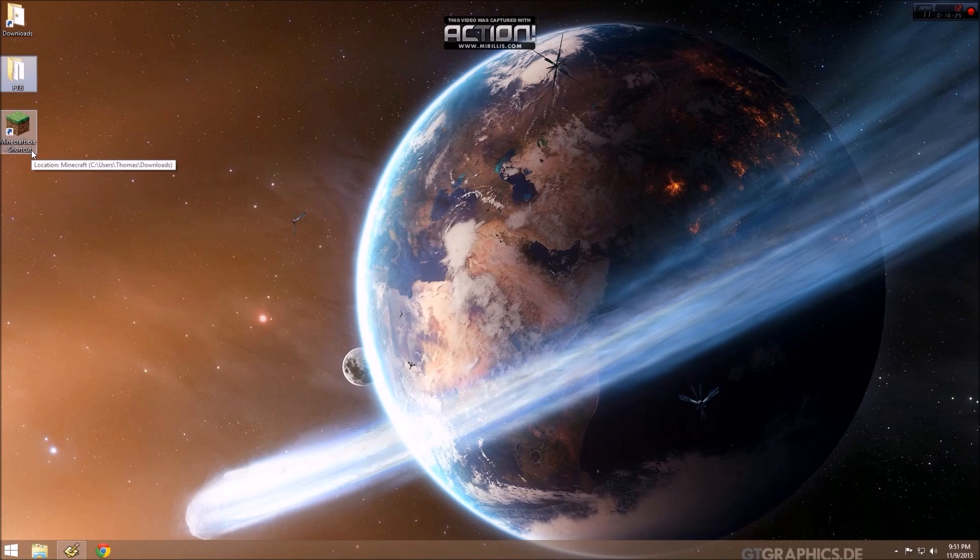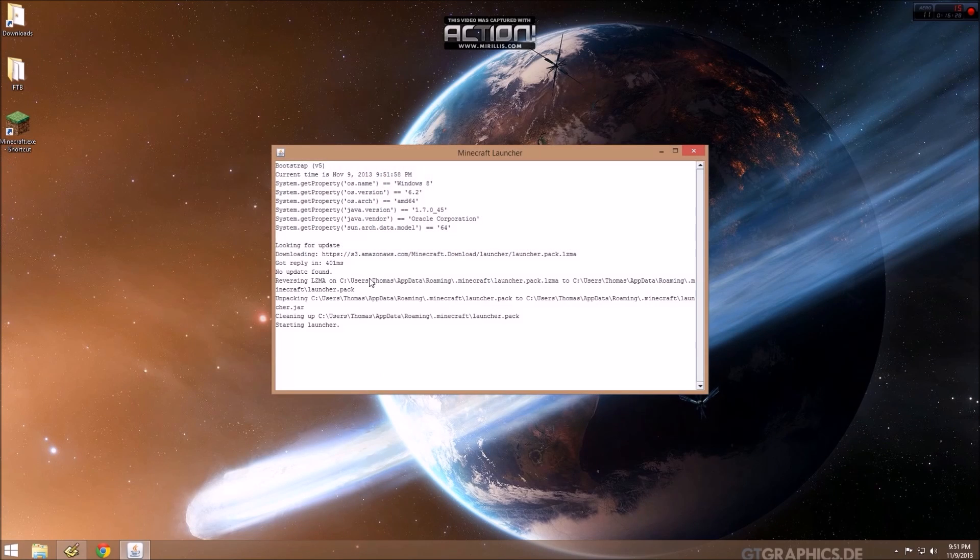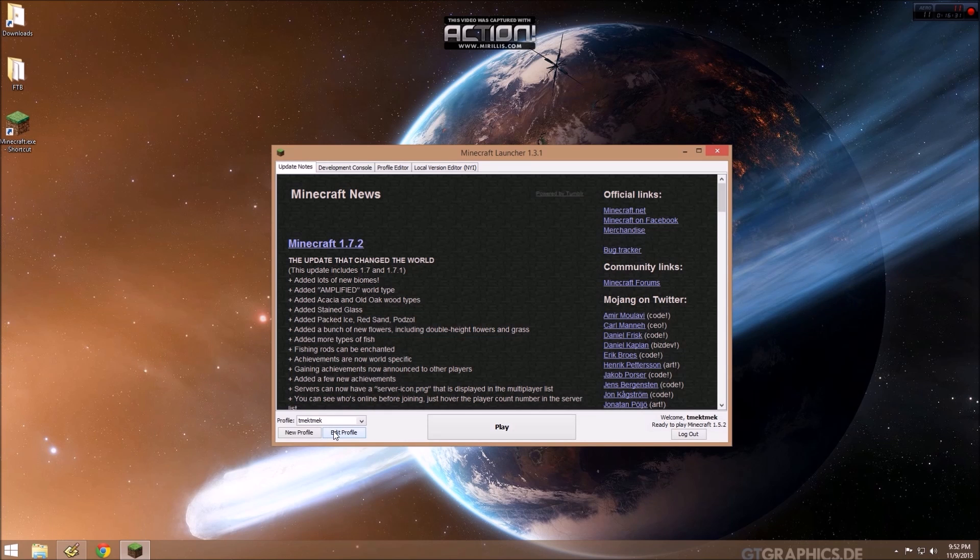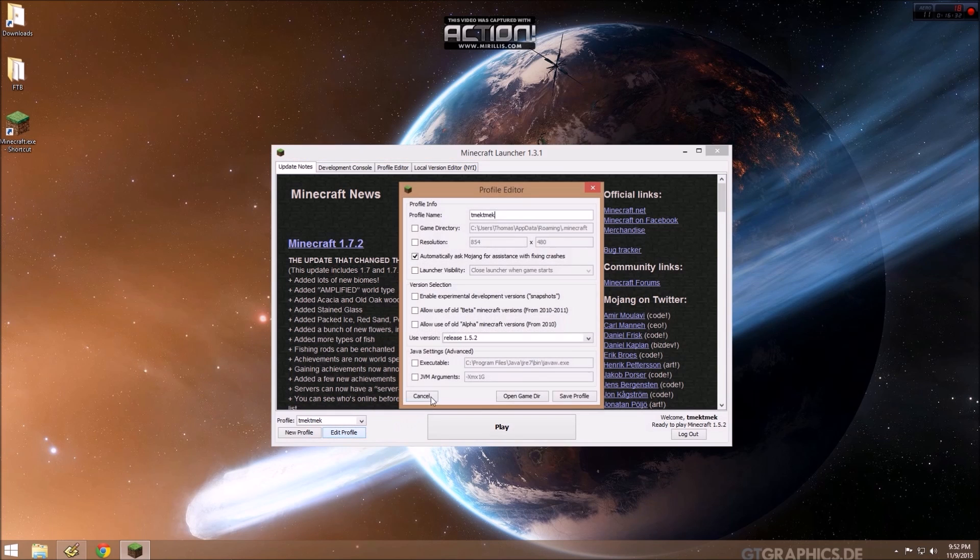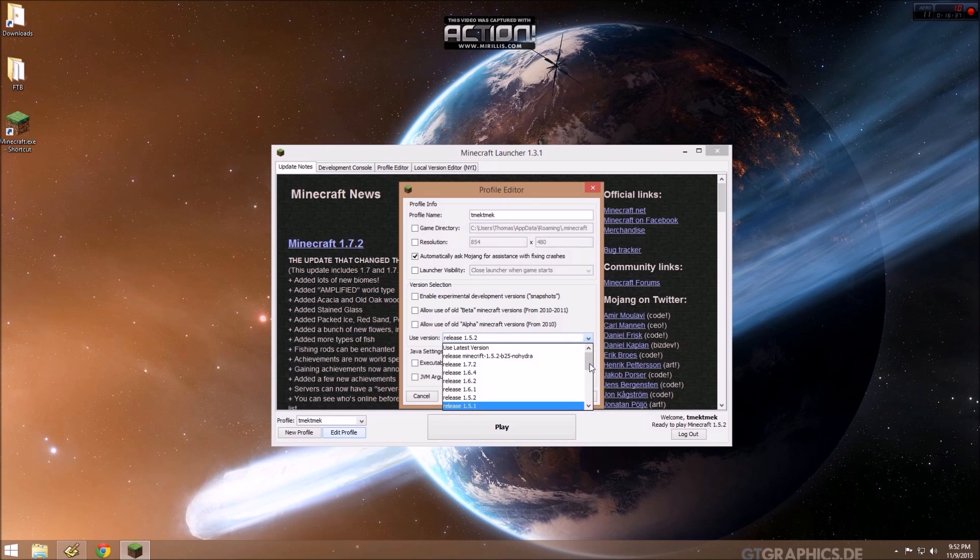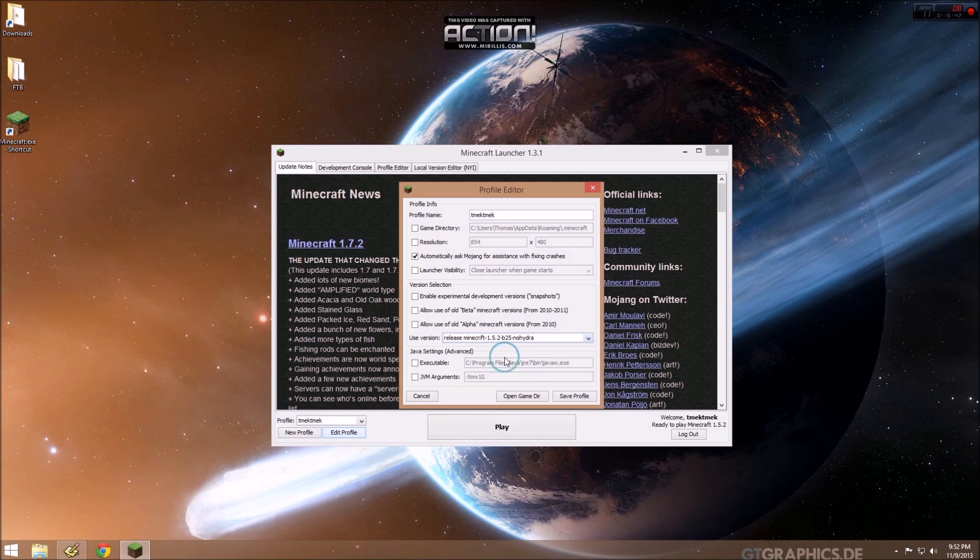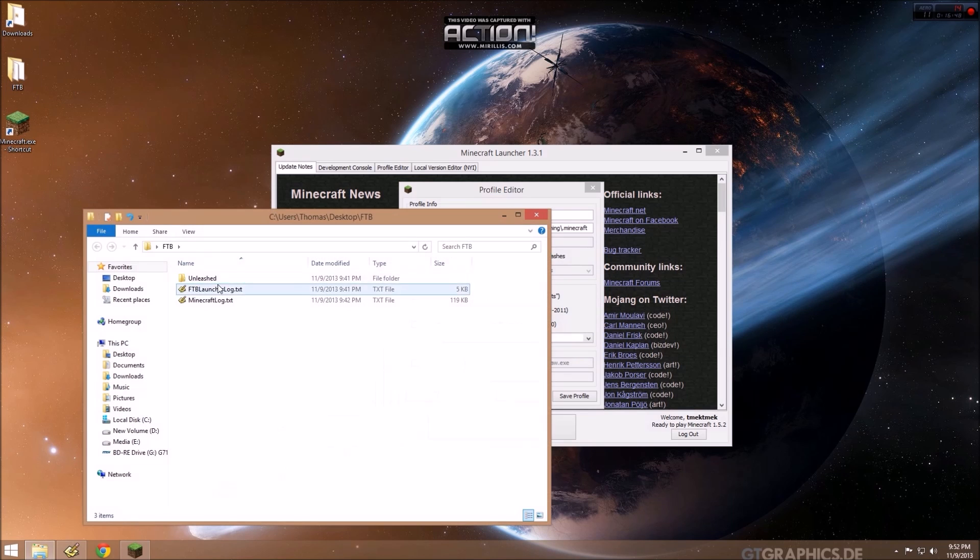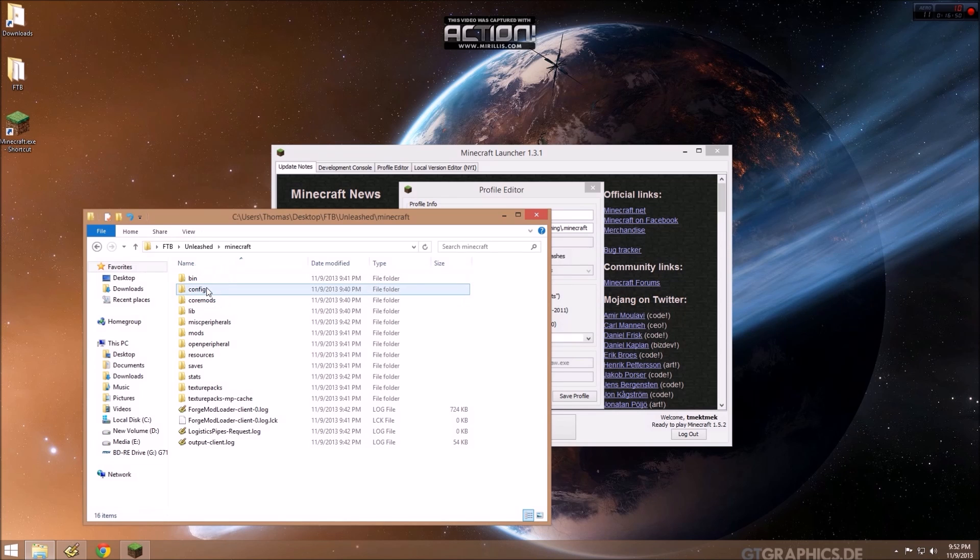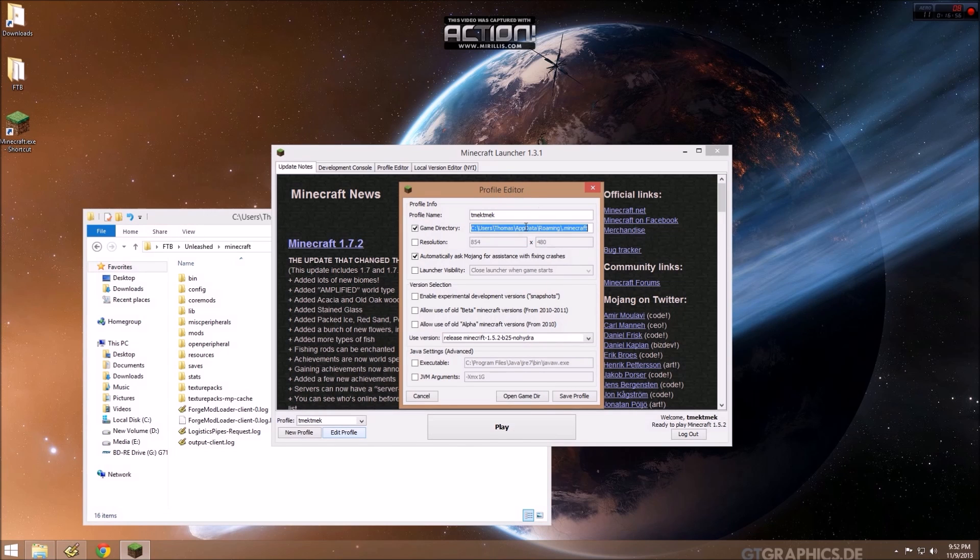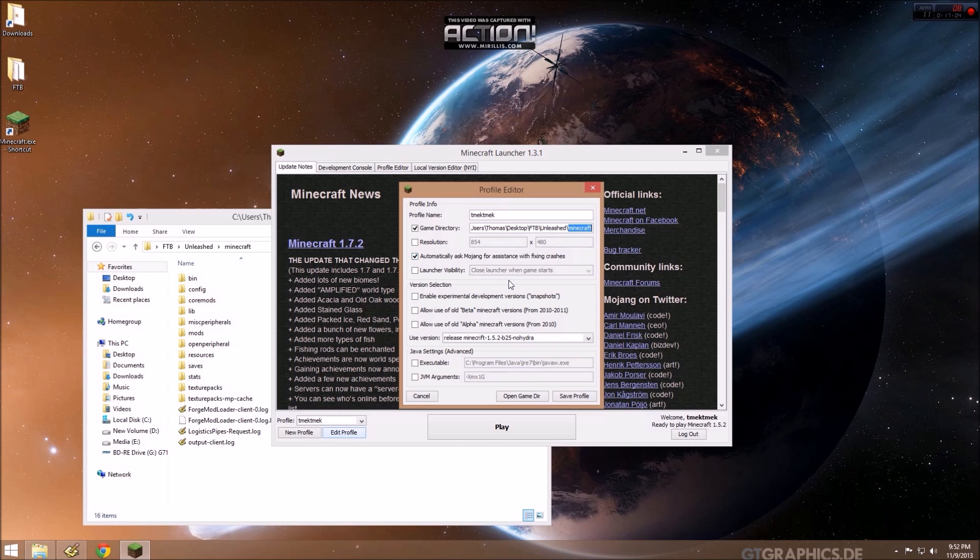Next we need to start the Minecraft launcher. We want to edit our profile. We need, instead of using release 1.5.2, we need to scroll until we find release minecraft-1.5.2. We're going to use that version. We're going to change the game directory to point to our ftb-unleashed-minecraft-directory. Which I put on my desktop, but on your machine it'll be wherever you put it. So you paste that whole path there. But the end point should be that ftb-unleashed-minecraft folder.